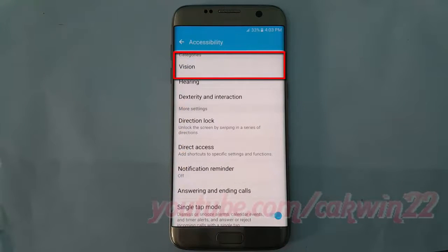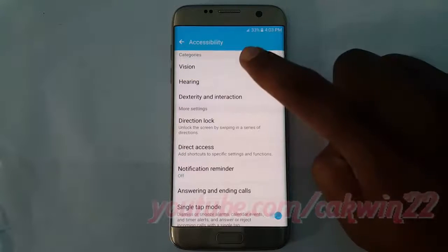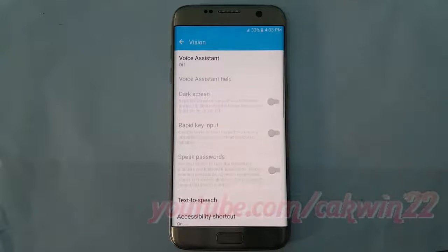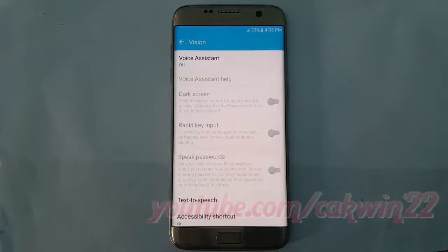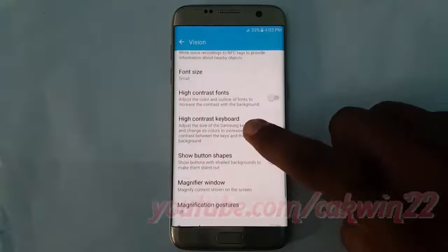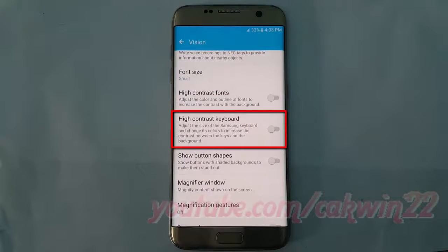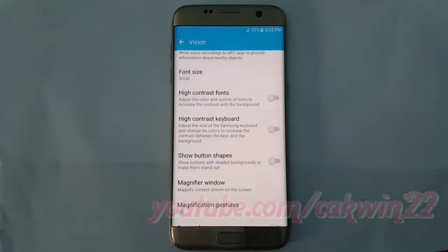Tap Vision, scroll down, tap the high contrast keyboard switch until blue to enable, or tap until gray to disable.